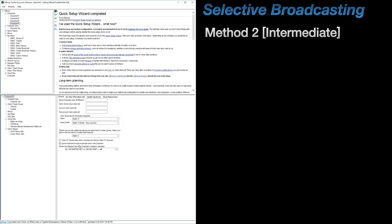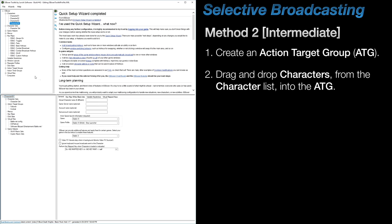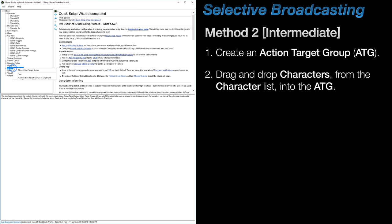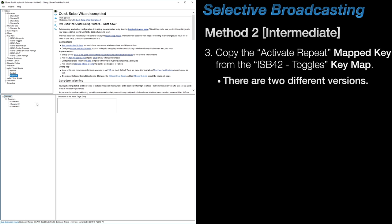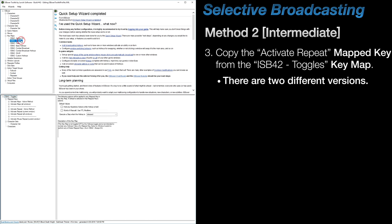The second method requires a bit more work than the first, but is still pretty basic. First, let's start by creating an Action Target Group, or ATG for short. Then, drag and drop all of the characters that you want to broadcast to or from into the ATG.